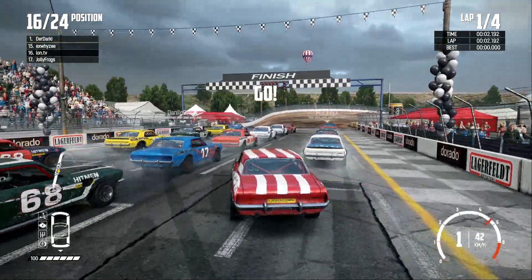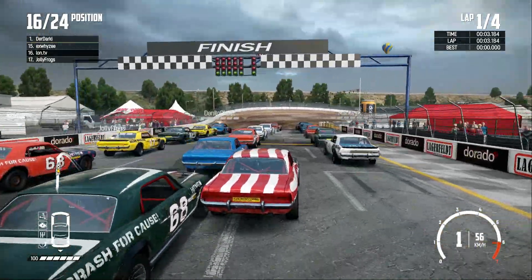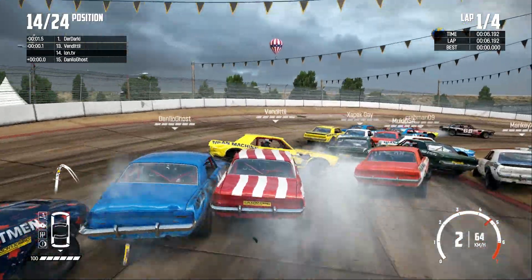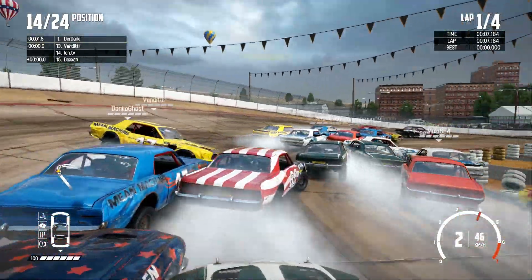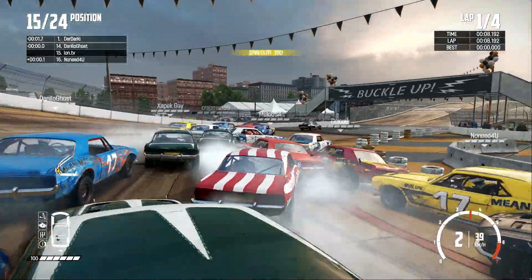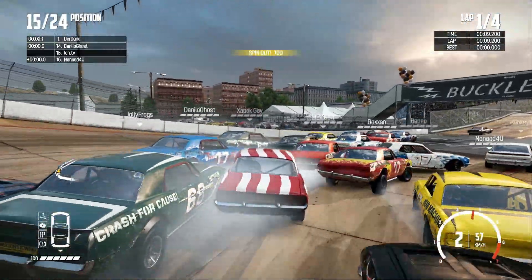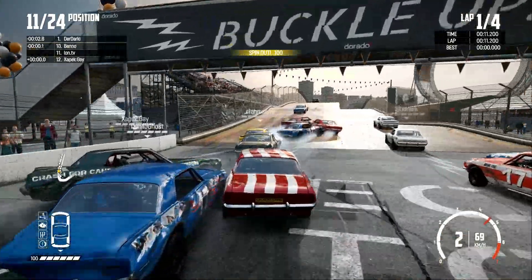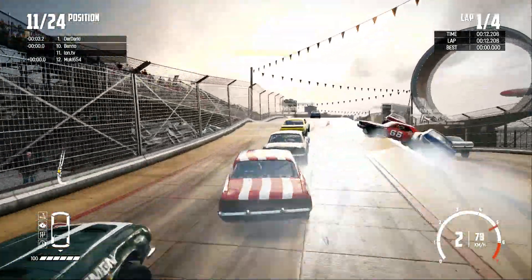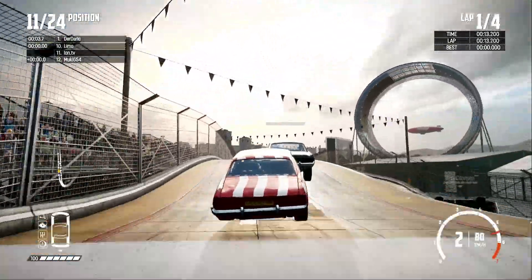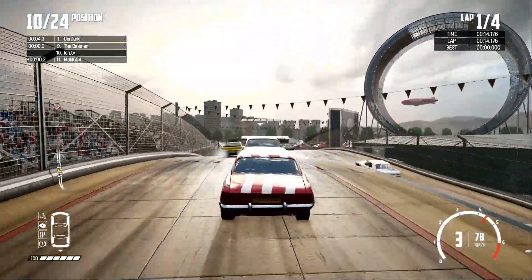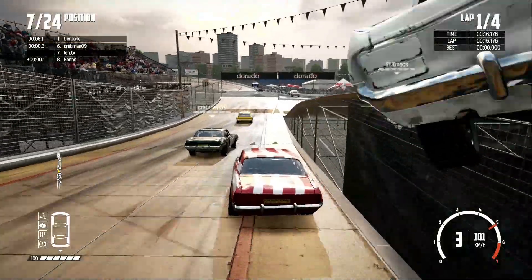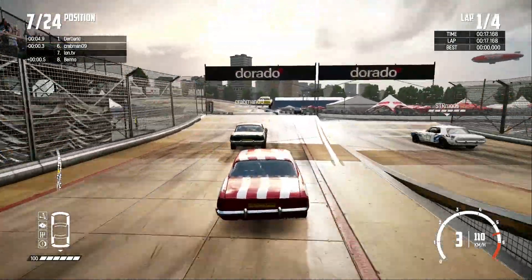All right, so here we are playing Wreckfest on our Chromebook streaming from Nvidia servers over Wi-Fi. Now this is at 1080p, and I have the bandwidth settings at auto, but this looks great. I'm really impressed with how nice this looks. Again, over Wi-Fi.